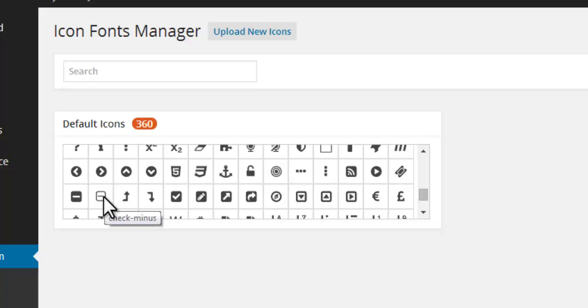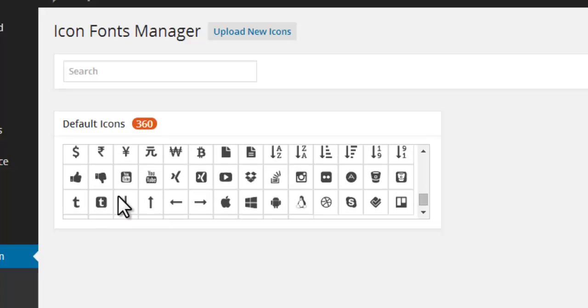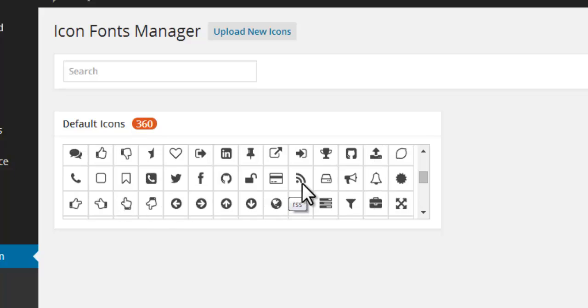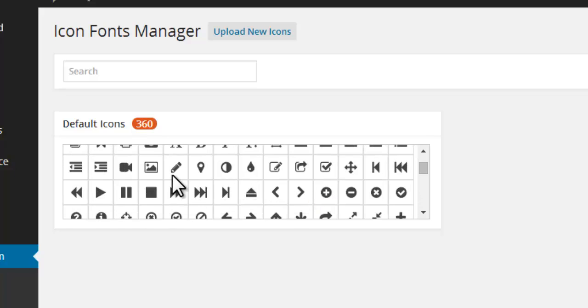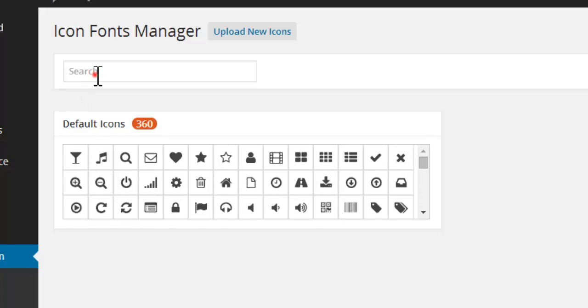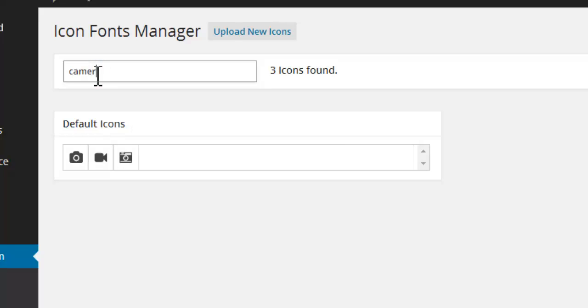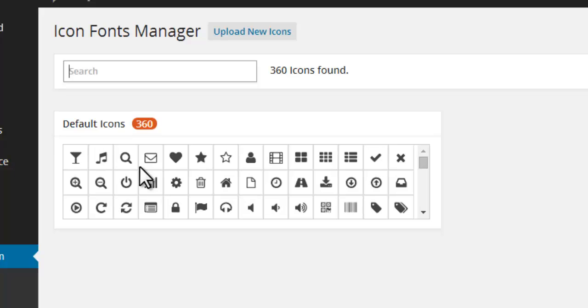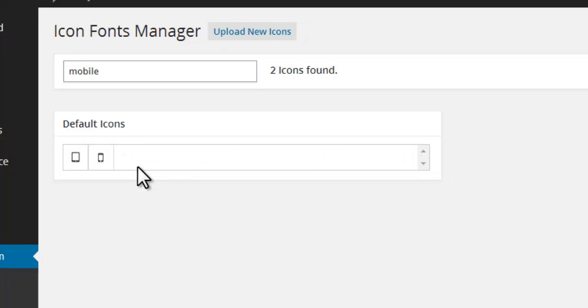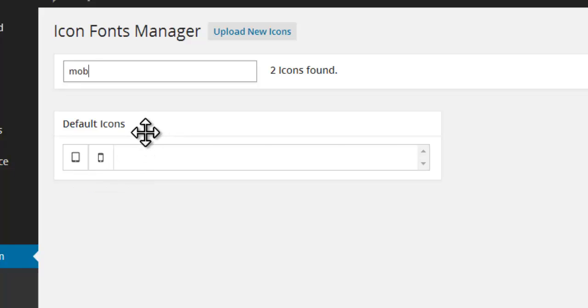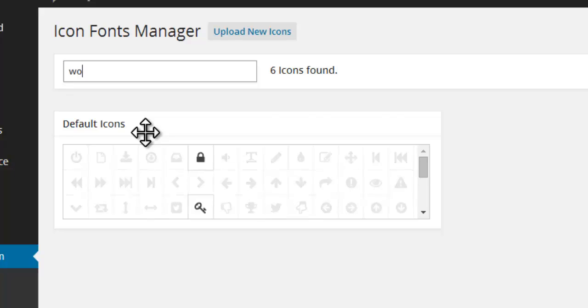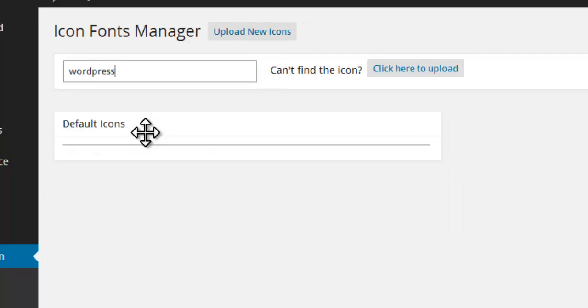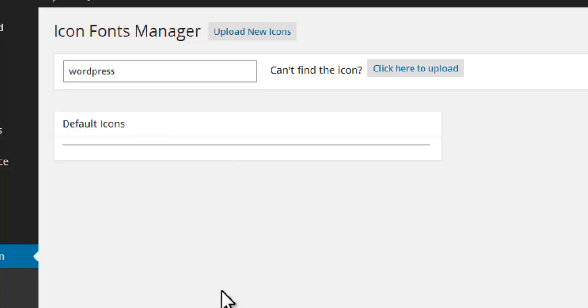If you have a specific icon in mind that you want to use, you can try a real-time search function that helps you find the right one for your needs. Now we will try searching for a camera and you get similar icons sorted for you. I will try to find mobile and I get similar mobile-looking icons. Now I will try to find a WordPress icon to insert. There is no WordPress icon in the available list or inventory.